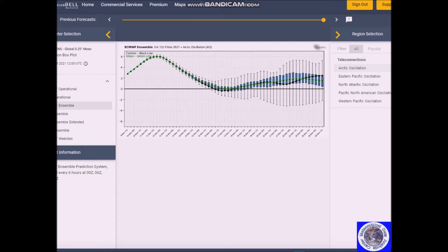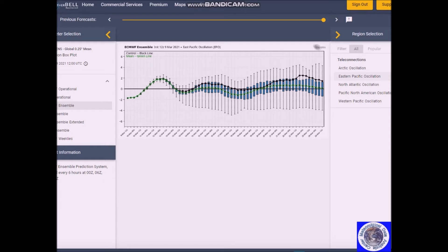Then we have a negative EPO becoming negative, and this will set up next week. This will lead to a strong upper high over or near Alaska and northwest Canada. The north flow will push colder air into the central states at first, then shifting towards the northeast. So these warm temperatures the east has been experiencing are not going to last — you know how March weather can be, it can turn on a dime.